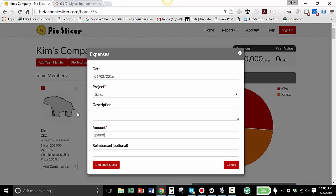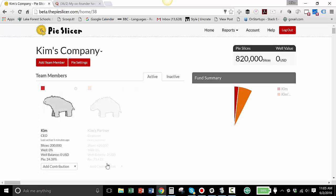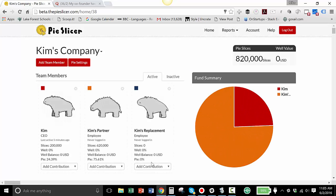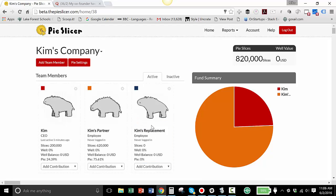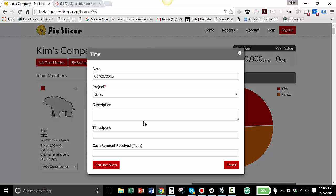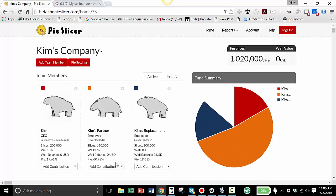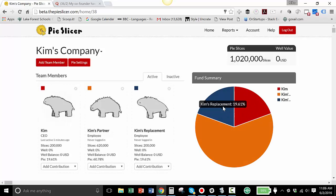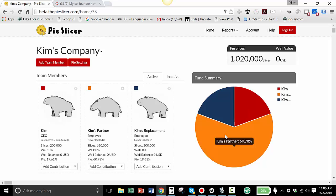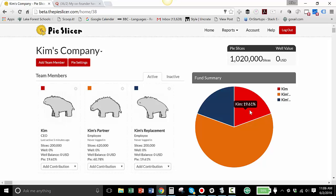I'm glossing over some of these details, but you should always make sure your details are set. And we're going to put in Kim's replacement in time only for 2,000 hours, which is the number of hours in a year and $100,000 a year. So what's happened here is now the pie has balanced itself out again. So Kim's partner has 60%. Kim's replacement has 19.61%, which is the same as Kim who put in 2,000 hours early on.